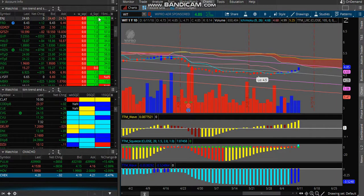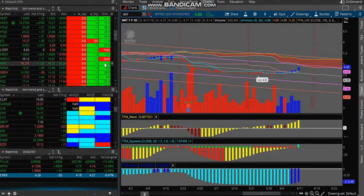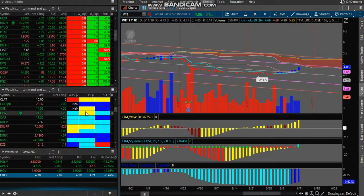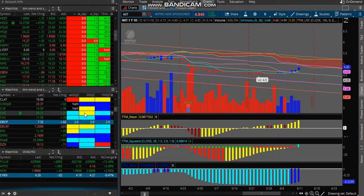If this number were red, that means it's consolidating on the daily as well. The green number one means the squeeze has fired — one green dot. This one is consolidating on the weekly, squeeze fired on the daily, squeeze fired on the 15. This column also shows you whether the momentum is above or below the zero line on the weekly, the daily, and the 15-minute.